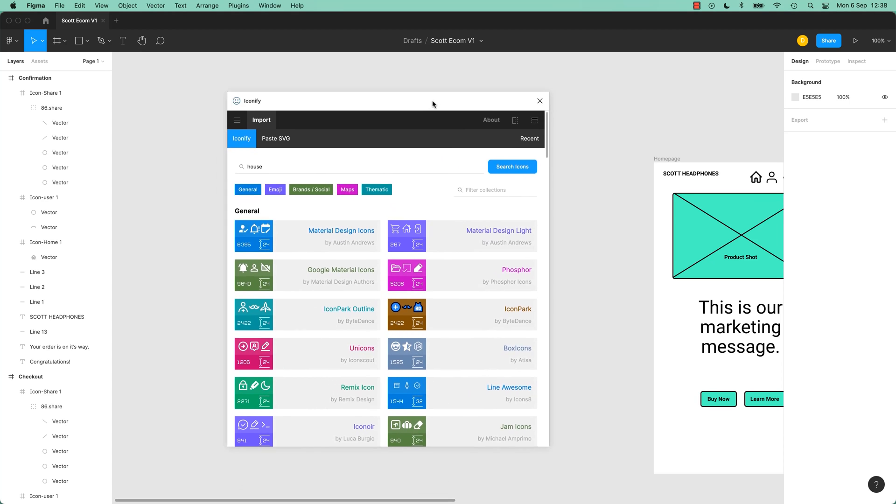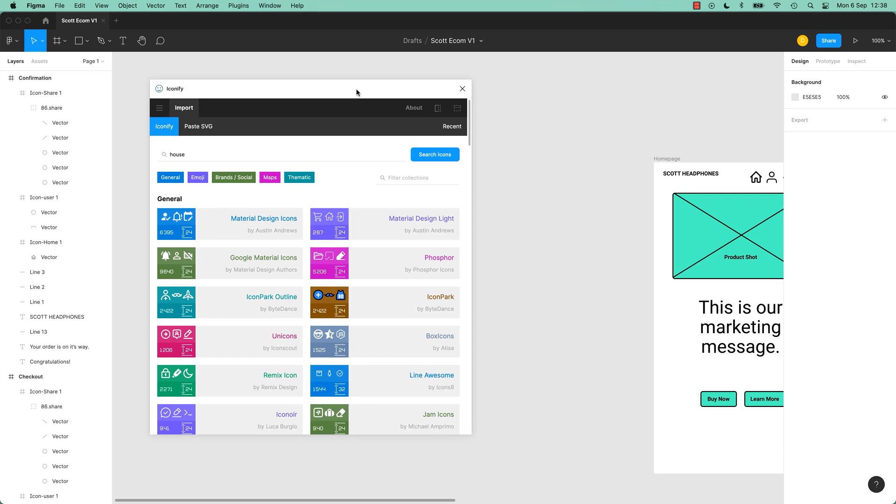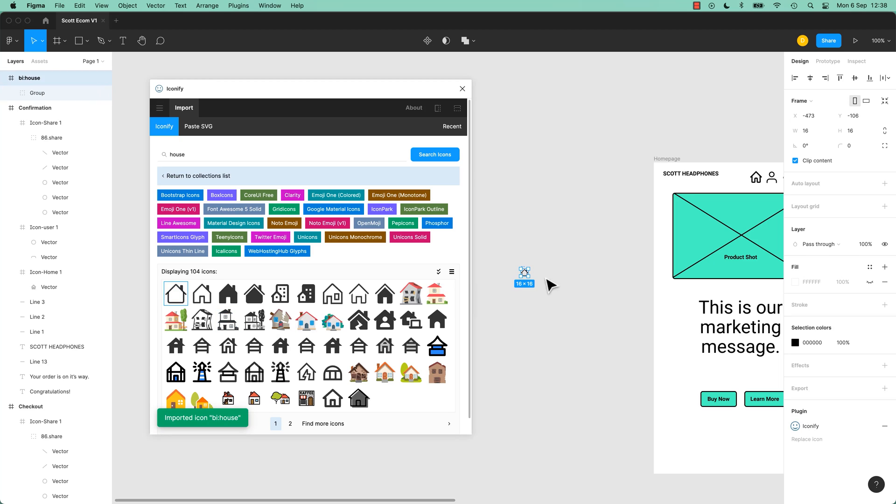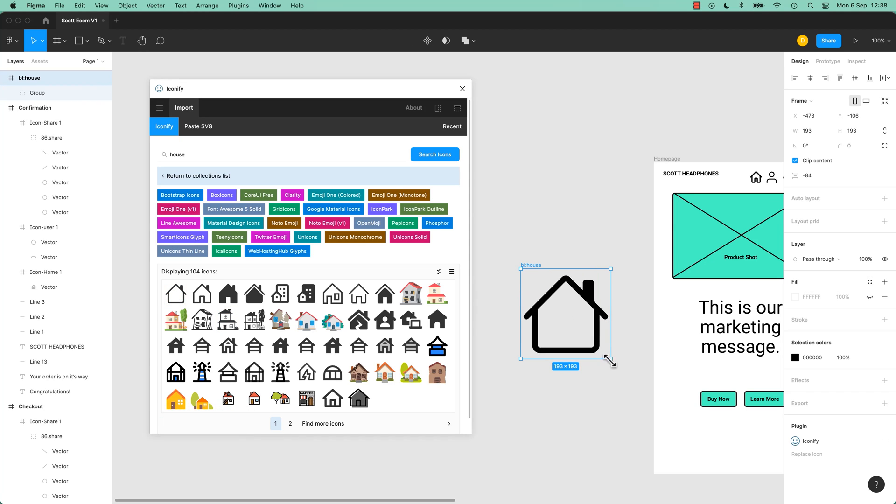And in this case, I've installed a little icon plugin. And let's say we search for a house. I can grab my icon and just drag it out. It's a bit teeny tiny there, but you get the idea. This is a way of extending Figma.